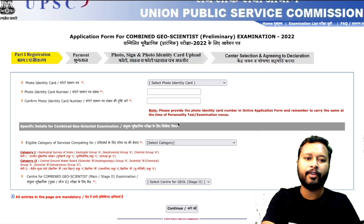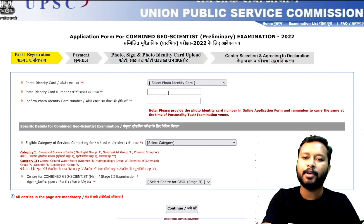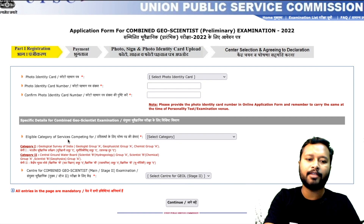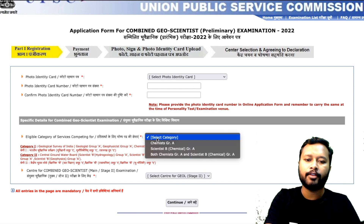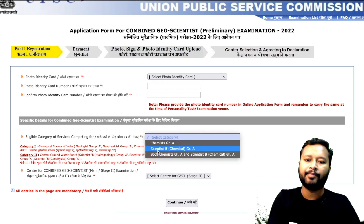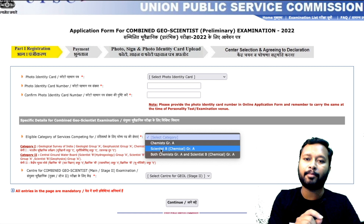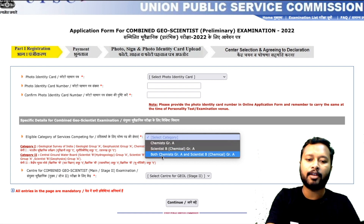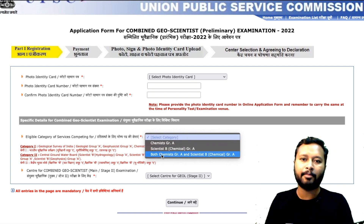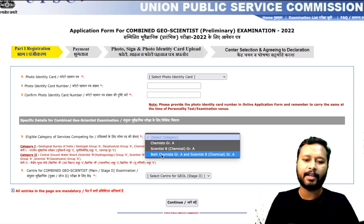Now you have to upload your photo ID card, confirm your photo ID card number, and then select the eligible category of service you are competing for — whether you are applying for Chemist Grade A, for which there were 20 vacancies, or Scientist B Chemical Grade A, for which there was one position, or both. I suggest applying for both so you are eligible to compete for both; you don't have to give separate exams — the exam is single.